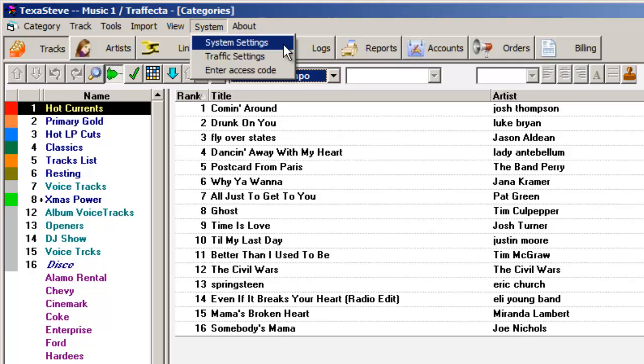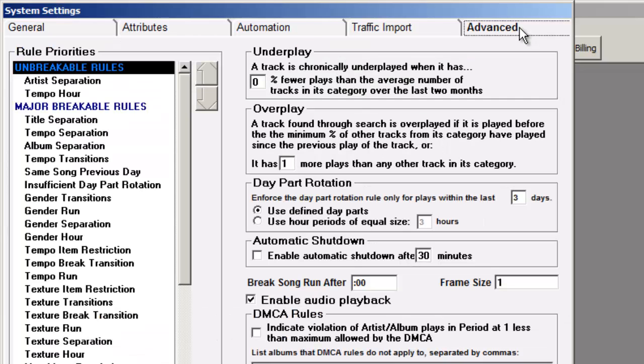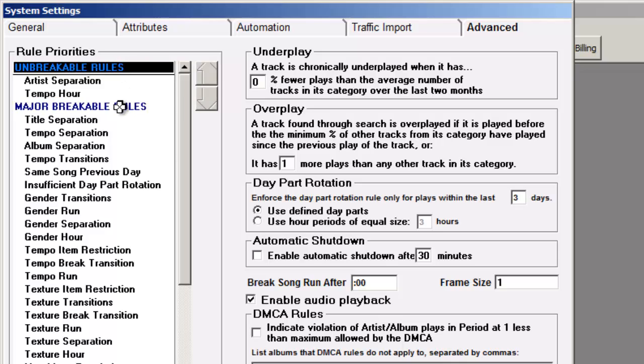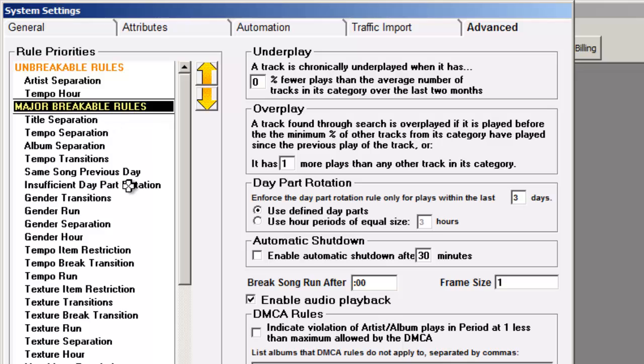The other is to go to the system settings to the advanced tab and here you tell MusicOne some rules are unbreakable. Then it will stop for those as it does in manual scheduling mode and it will let you make editing decisions as you go. And you can say other rules are breakable if need be. You can set the hierarchy for those.